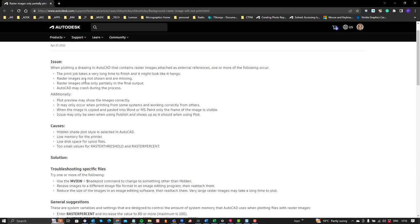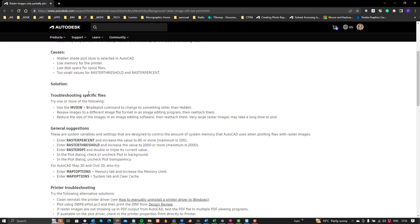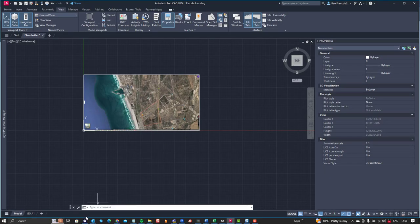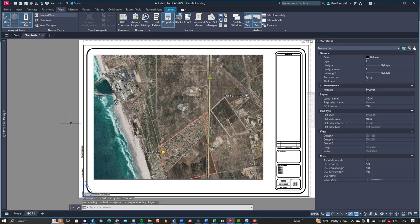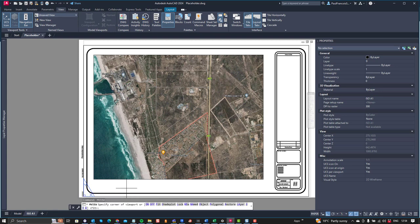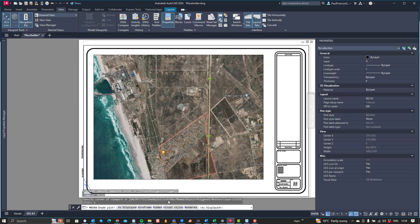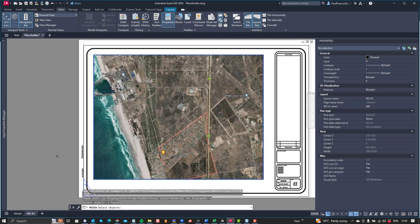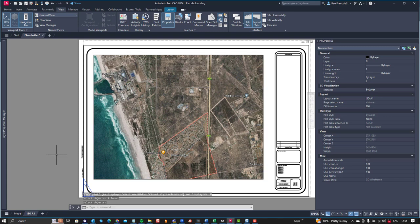There was some help over here. Some of the things that they mentioned in this help is quite interesting. One is that you can use the MViewShadePlot command to change the view to something other than hidden. So you can use the MView command, and then go with the ShadePlot option, and then say something other than hidden, so we might choose wireframe for argument's sake, and then select that view and enter.